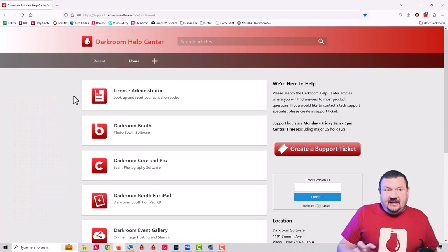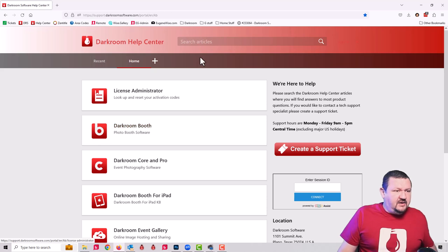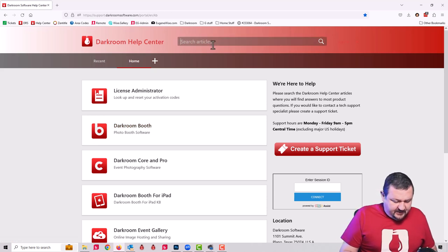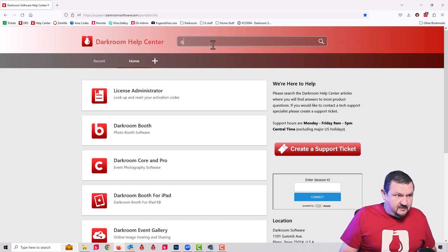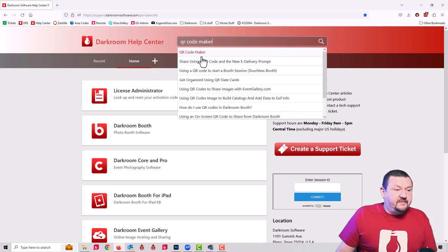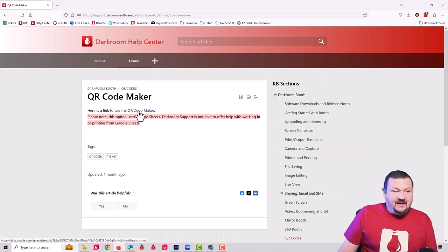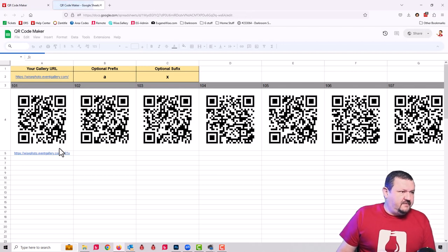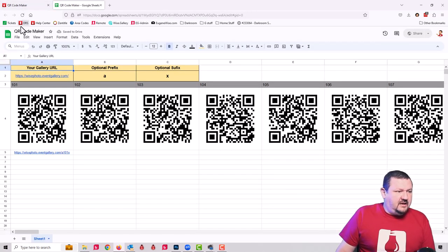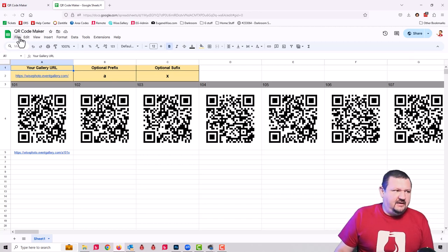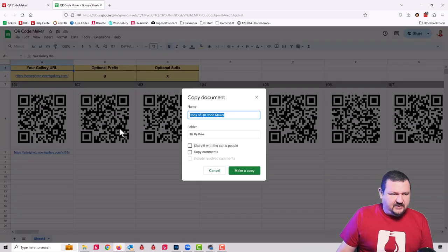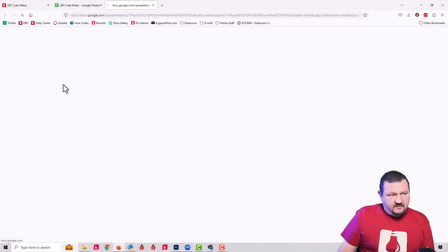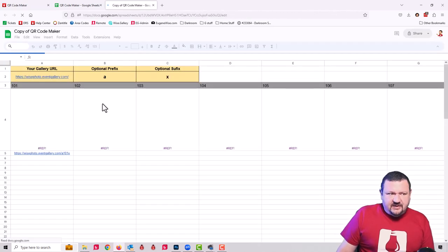If this is something outside of your wheelhouse, I have created a Google Sheets document that can help with this type of setup. What we're going to do is go to darkroomsupport.com, the help center, and do a search for QR code maker. In there, there will be a link to a Google Sheets document. For you it should open up as a copy. I'm going to go ahead and just make a copy so I don't affect the original.